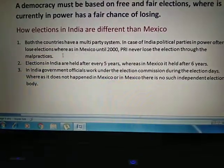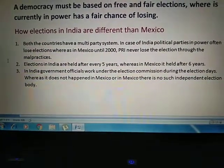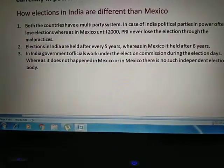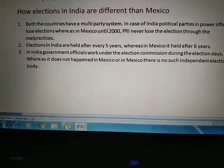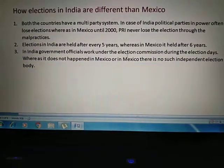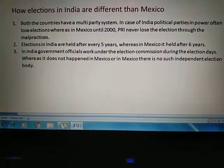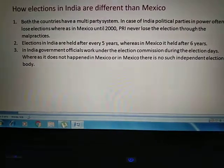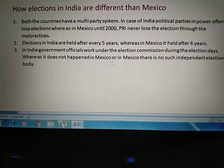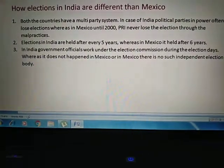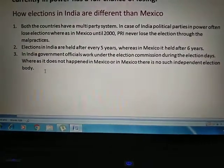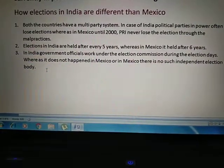But in Mexico, until 2000, only PRI won the elections — it never lost, winning through malpractices and dirty tricks. Elections in India are held after five years, while in Mexico they are held after six years. Another key difference is that in India government officials work under the Election Commission, which is an independent body that does not work under any government or government officials. But in Mexico there is no such independent election body to oversee electoral competition.